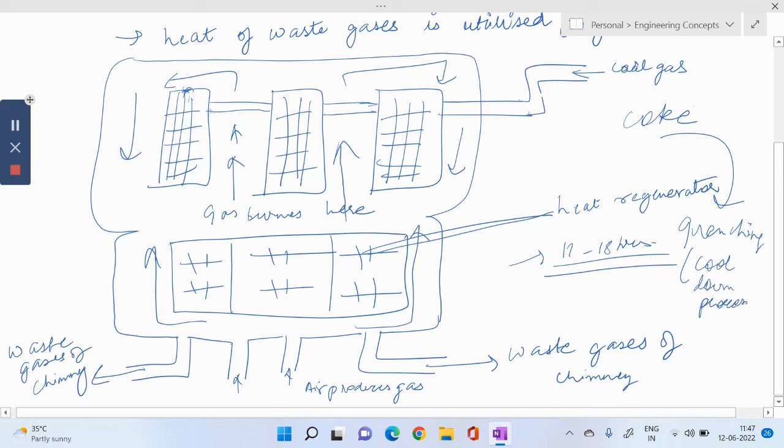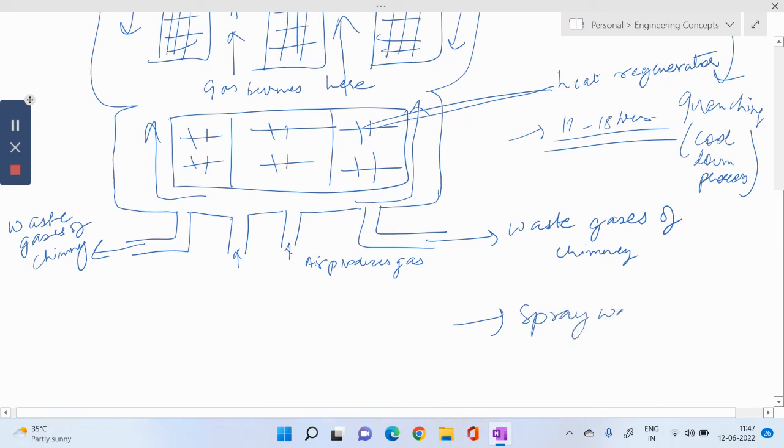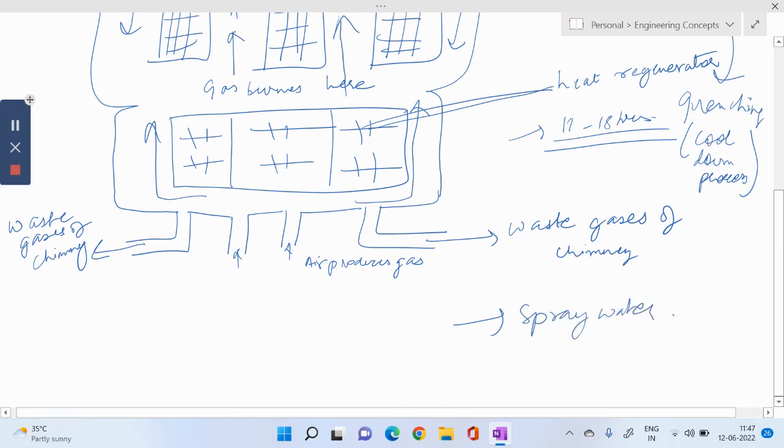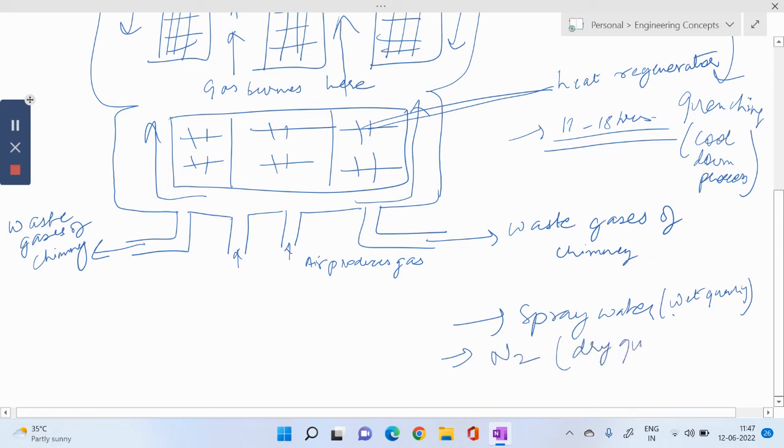Quenching can be done via two ways. One, we can spray water, which is wet quenching. And two, we can pass inert gas, which we call dry quenching. Dry quenching is preferable because it will produce good quality of coke.